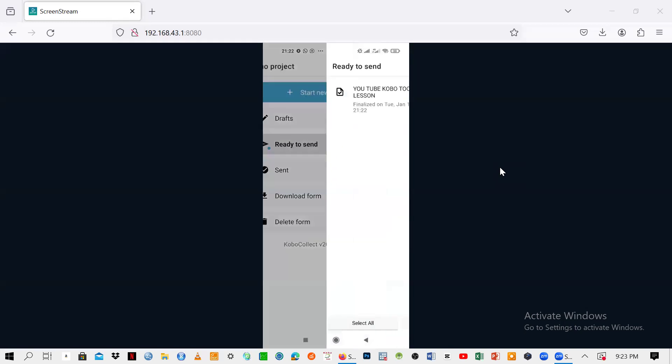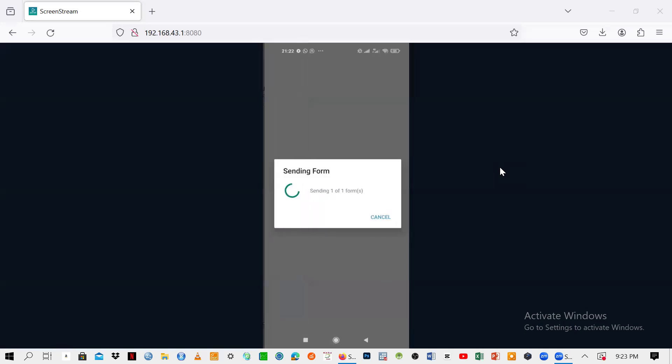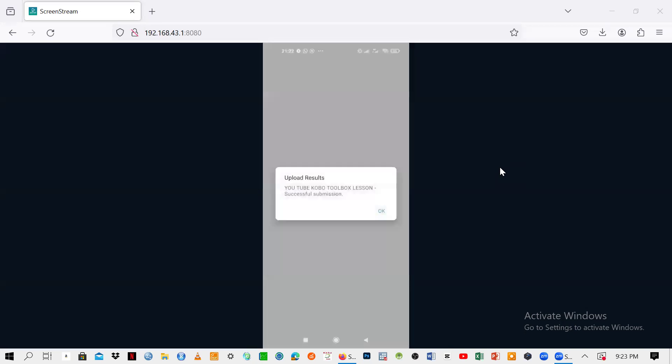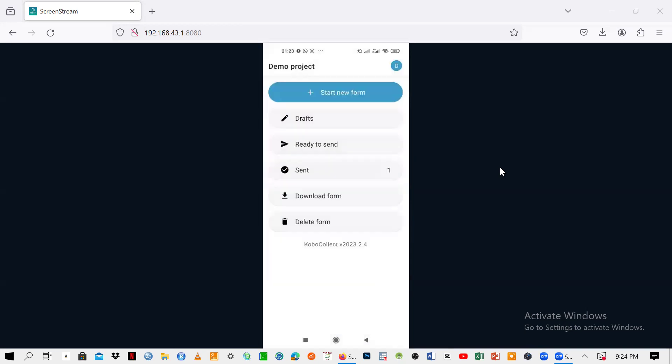Let's just click on this one and select it. Down here, it says send selected. It is sending to the server. Here it says upload results. This form has been successfully submitted. You can see that ready to send, there is nothing in here, meaning it has been sent.